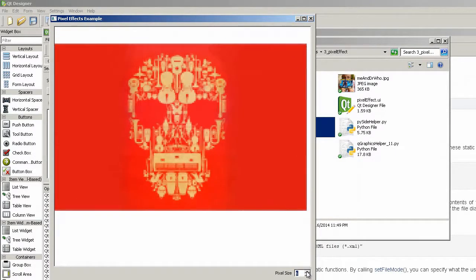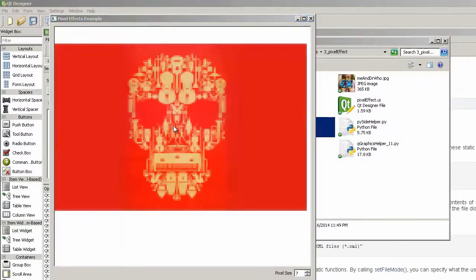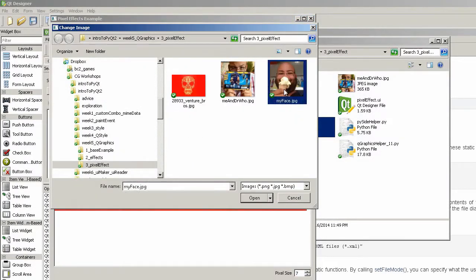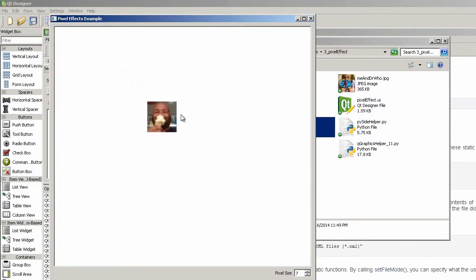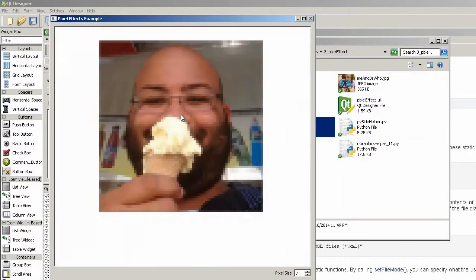So again, just changing the object. It still has the exact same pixelation built into it. Regardless of what you're doing with it. And this is just a fun little example that I put together.